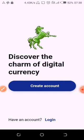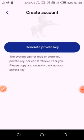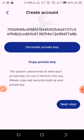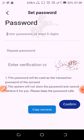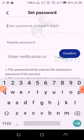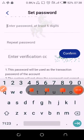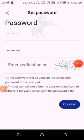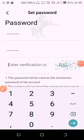Click on 'Create Account', then click on 'Generate Key', then copy the private key and click next. Write down your password, and write the code on the right side.